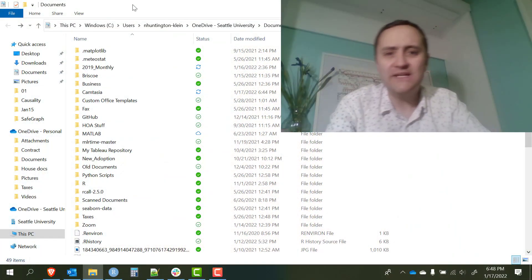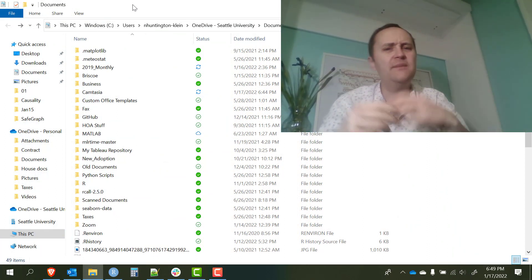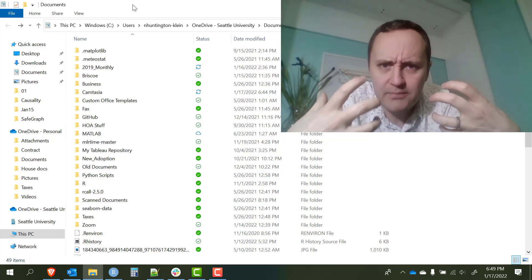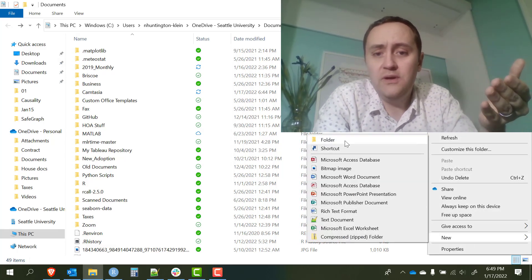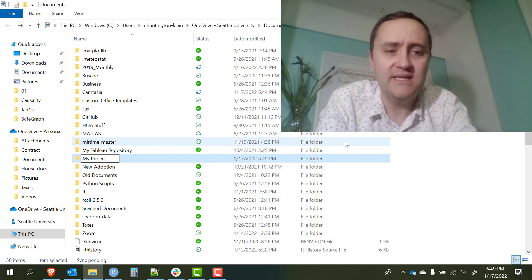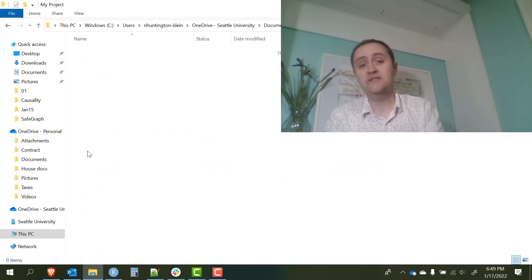Let's talk about how to access files on your computer when you're using code or something like that — using text to access these documents. How do we create a folder? How do we create a good structure for our files? Here's my documents folder on Windows — this is going to be pretty much the same thing on Mac or whatever. Let's say I'm going to create a new project — a term paper or something like that. I'll right-click, go to New Folder, and now I've created my project as a folder. I can store all of my files related to this project inside of this folder.